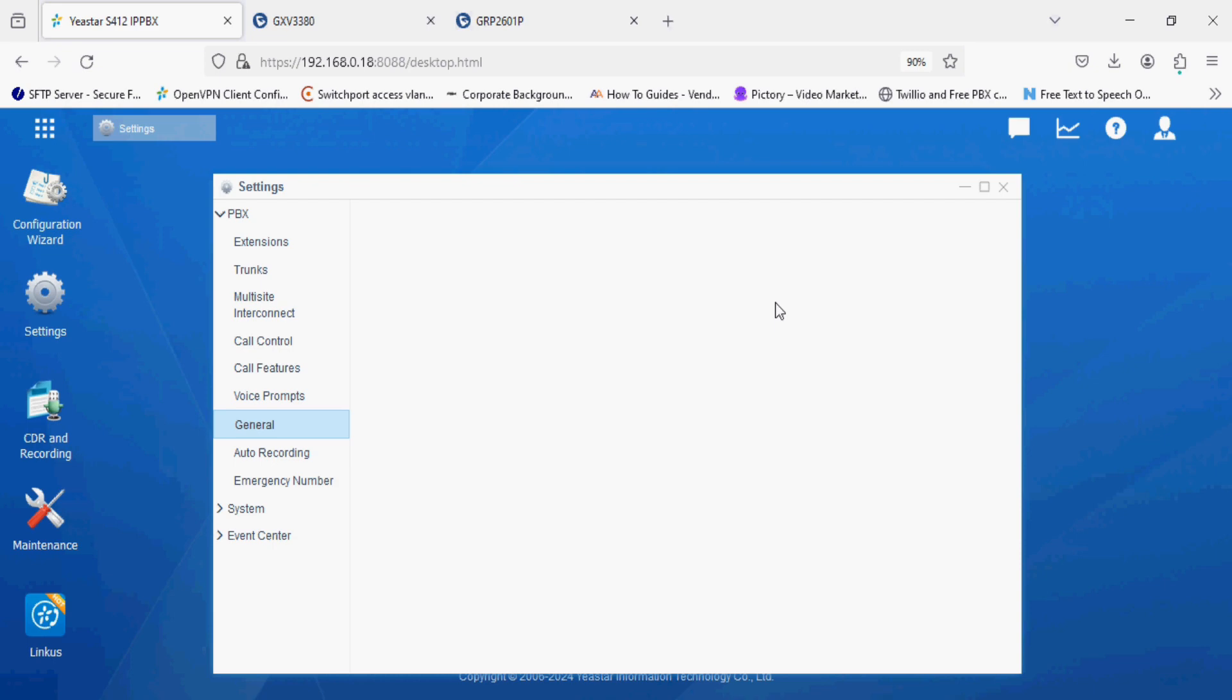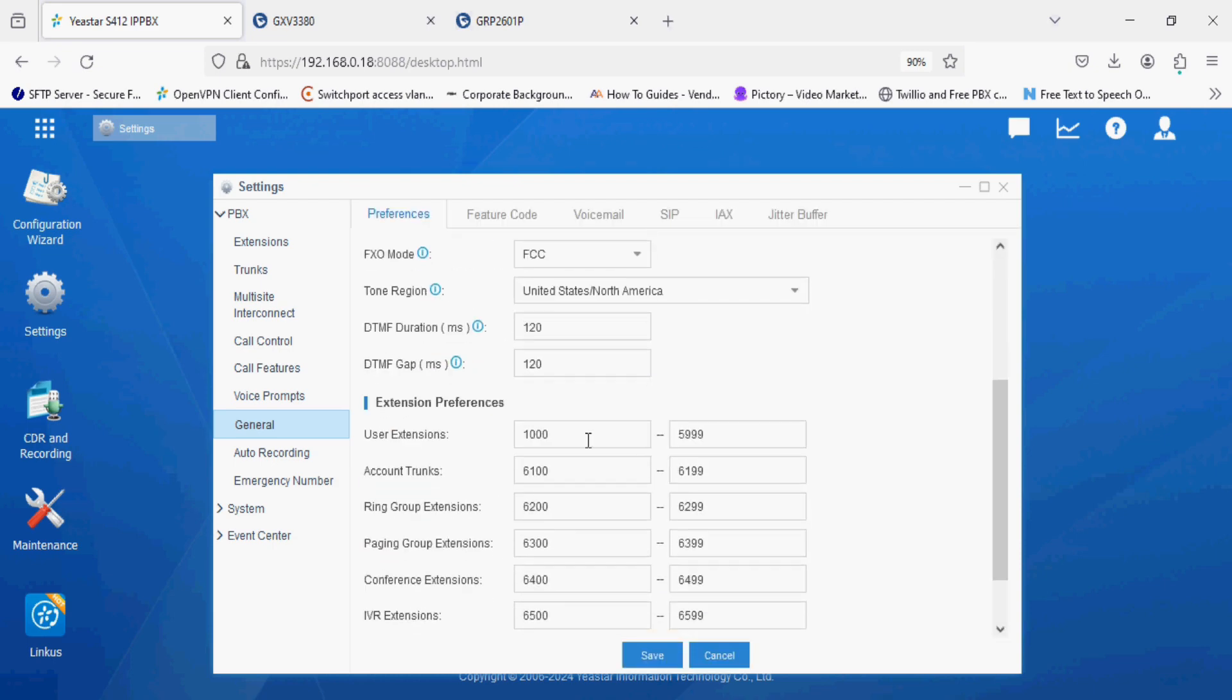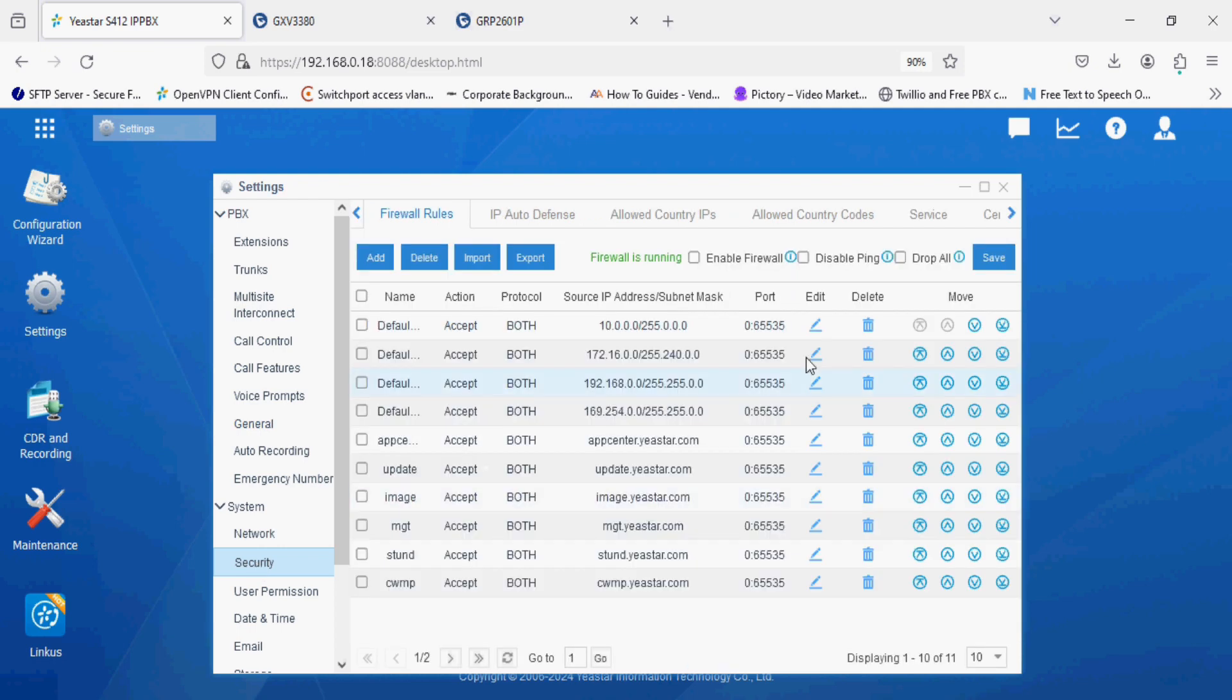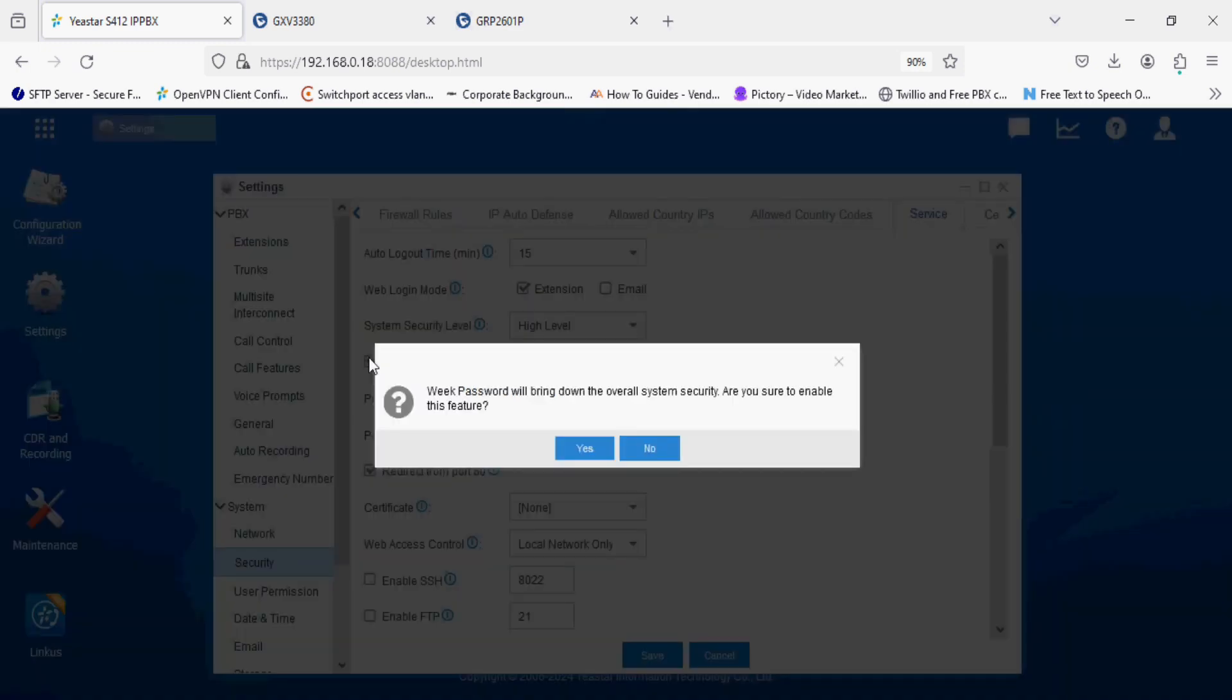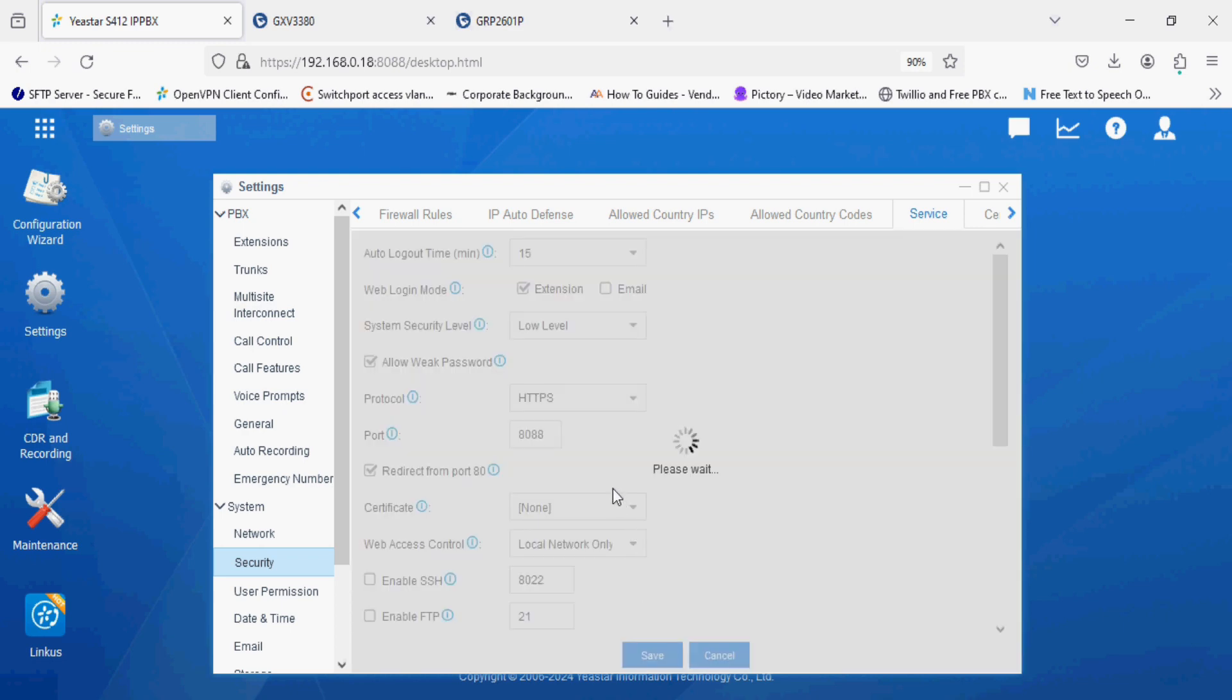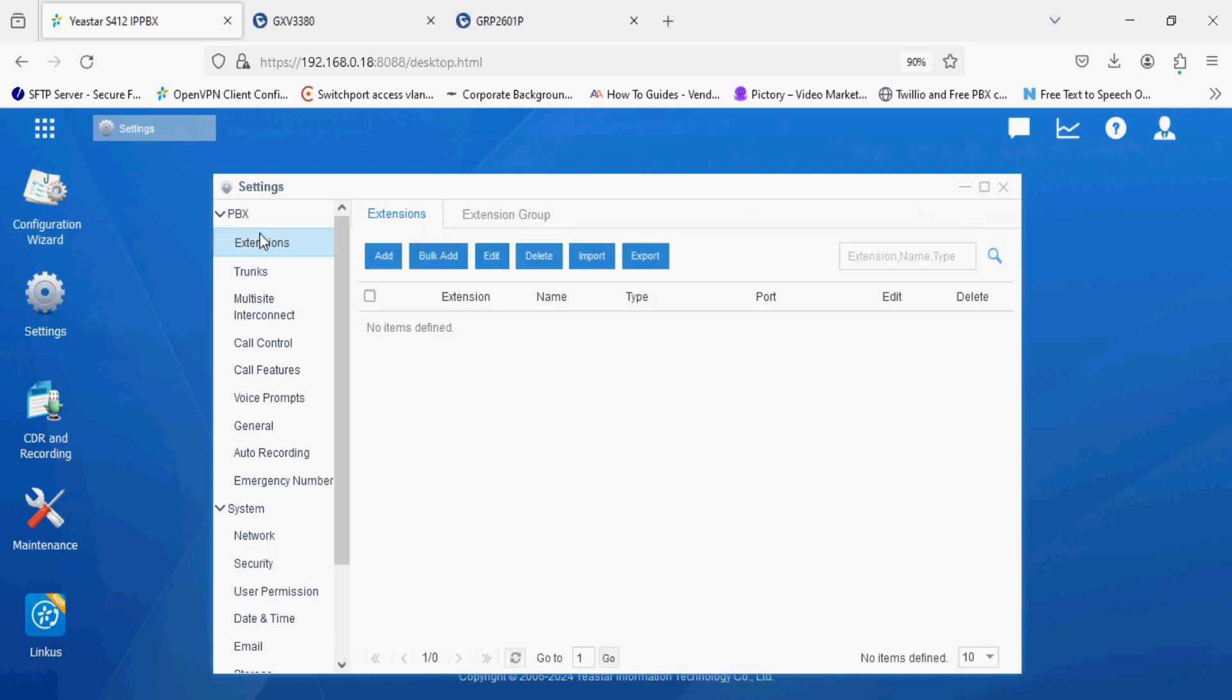Here you can change the extension. Currently the PBX has default 1252 to 99 extension range. Now I'm going into the security option and service option. Here I am enabling allow weak password option and security level to low level so that I can use normal passwords for registration.